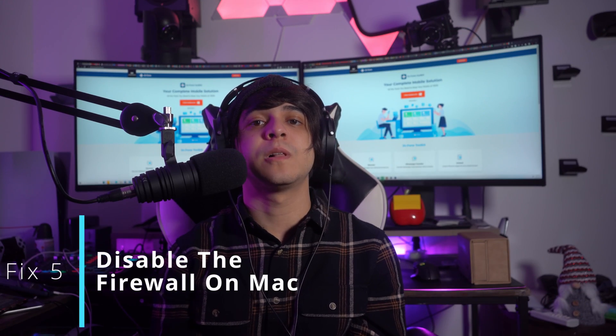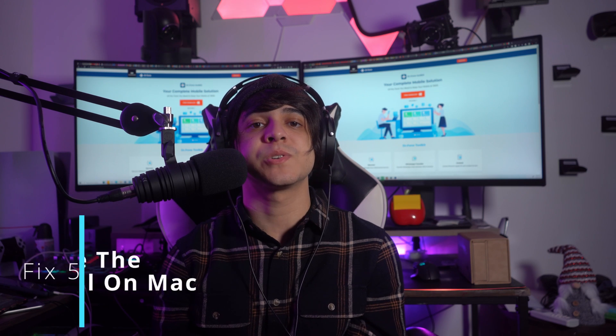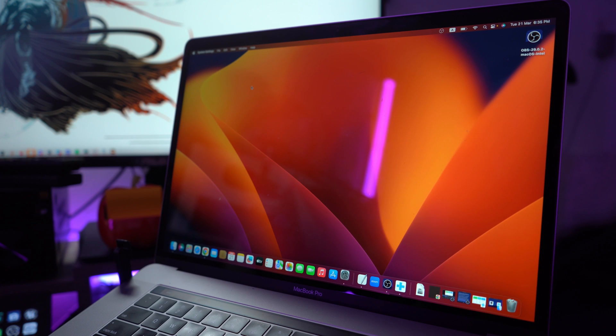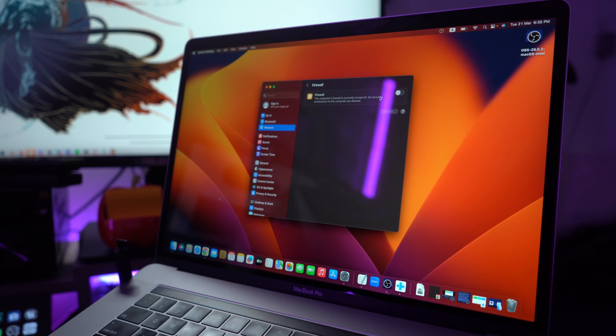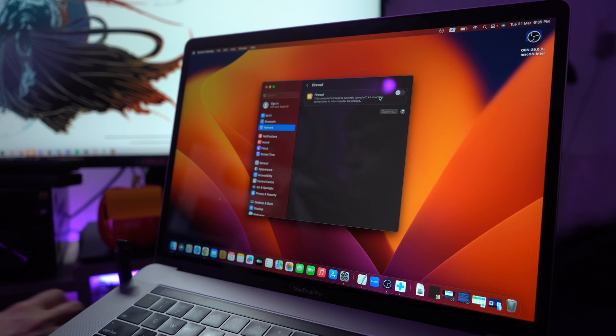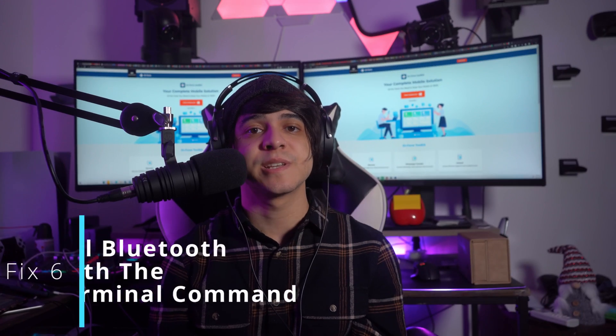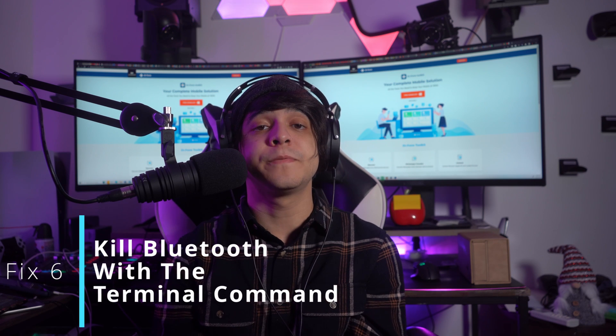Fix number five: disable the firewall on Mac. Transferring items to your Mac can sometimes be blocked by firewall security, making it difficult for AirDrop to function properly. To counter this, click on the Apple icon at the top left of your screen, select System Settings from the drop-down menu, access the Network settings from the left panel, and under the Network section select Firewall. If your firewall is active, toggle the button next to it to turn it off.